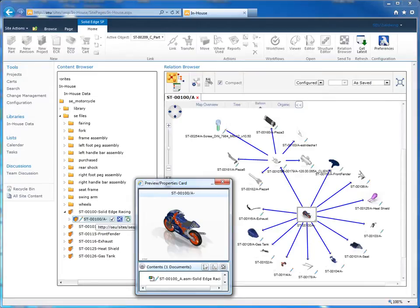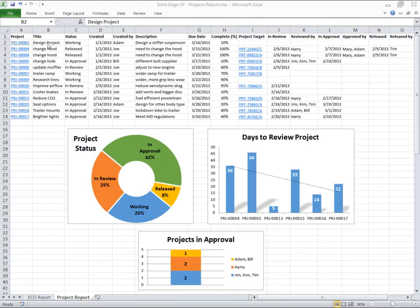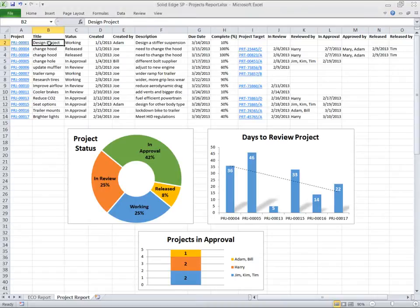We start this demonstration by reviewing the status of our current design projects. This Microsoft Excel report was created from project data stored in Solid Edge SP.